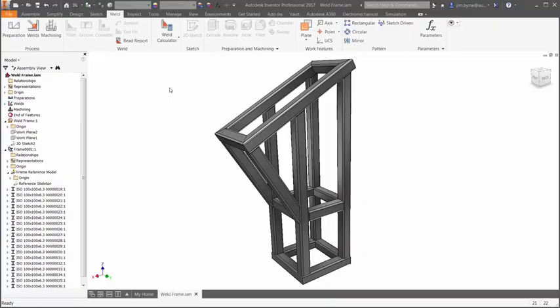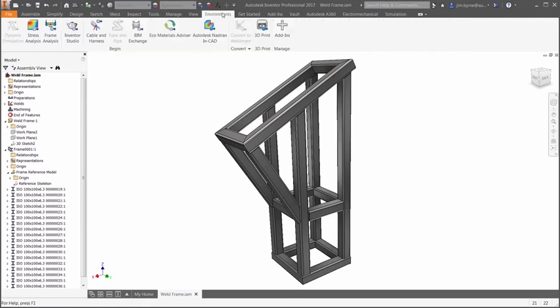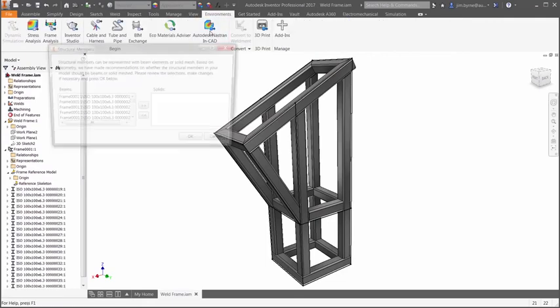Welcome to this demonstration of Frame Generator and Nastran NCAD working together to validate this weld frame for the ASCA workstation.